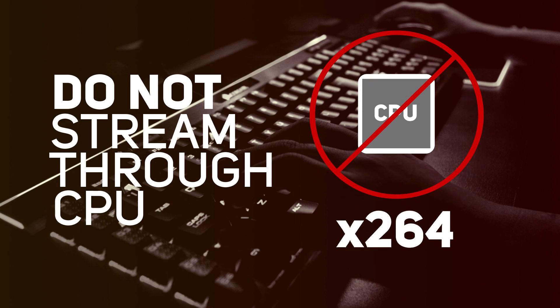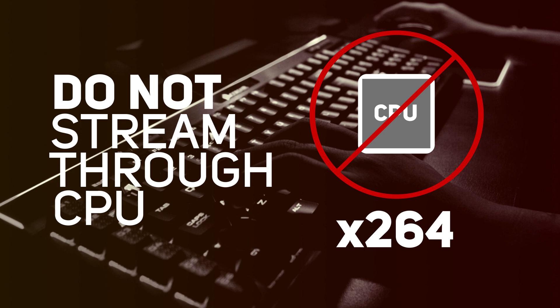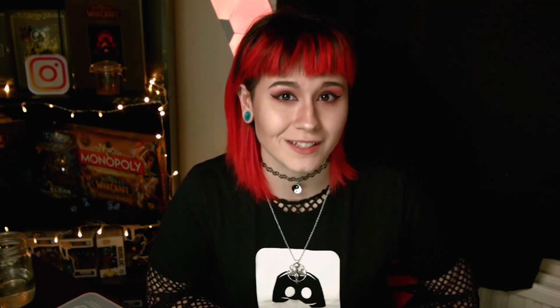That being said, make sure you do not stream through your CPU, which is x264. Do not stream through that format because that is significantly going to decrease your streaming experience for yourself and for your viewers because it puts way too much strain on your CPU. So unless you have the latest range of CPUs by Intel or AMD, I wouldn't bother encoding through your CPU. The bottom line is make sure you put a little bit more aside in your budget for your graphics card.